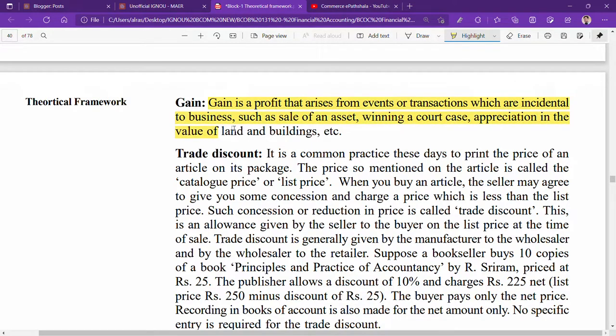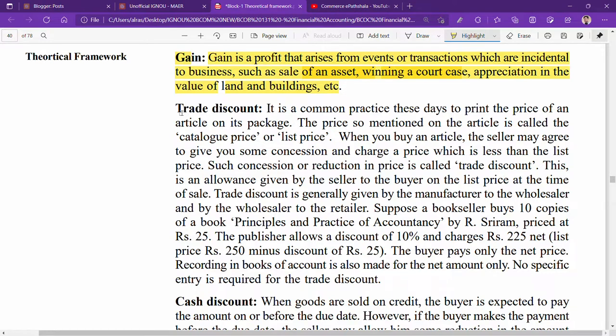Gains are profits that arise from transactions which are incidental to the business. For example, if you sell an asset, that is called a gain — not a profit. Profit occurs when you have both income and expenditure, but gain means there is no regular income-expenditure cycle — you are just selling an asset. Examples include sale of assets, winning a court case, or an increase in land value. For instance, if your land was worth 4 lakh rupees and is now worth 12 lakh, that 8 lakh increase is a gain.